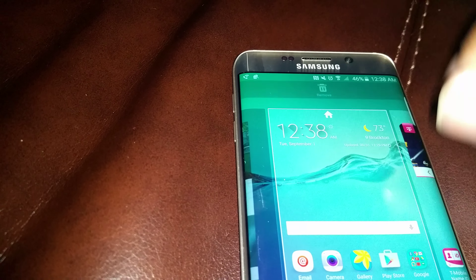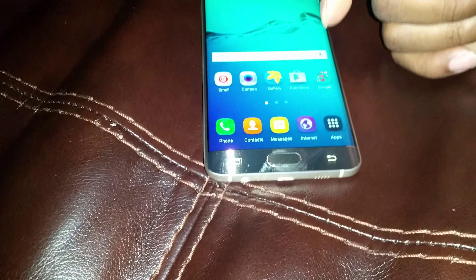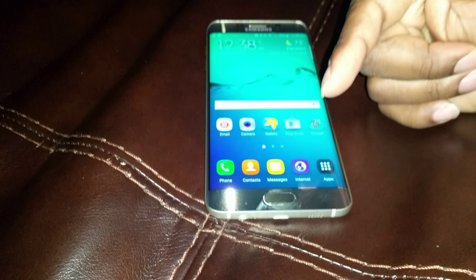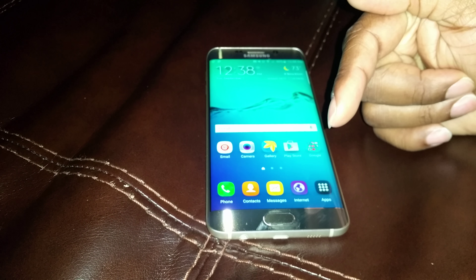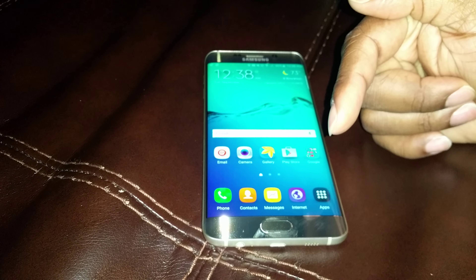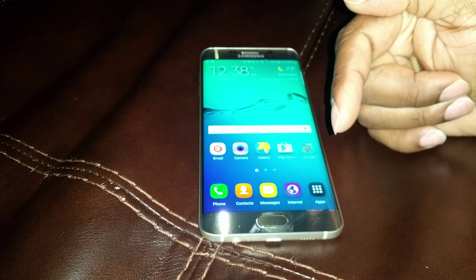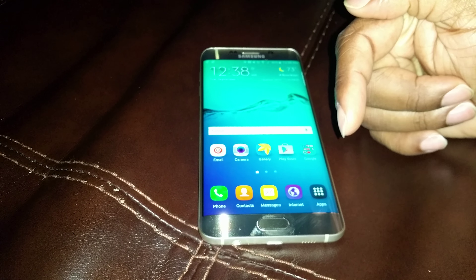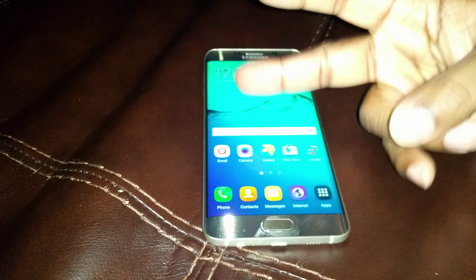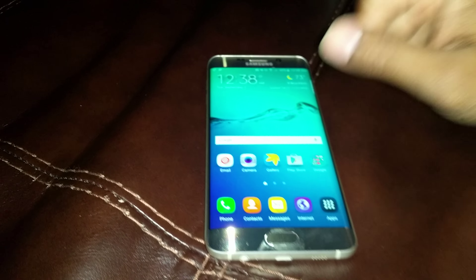There you have it. No more Flipboard screen. Subscribe to the channel, hit that like button if you like these informational videos. And peace. Thank you.